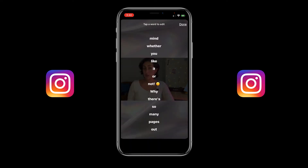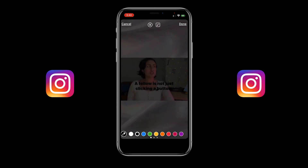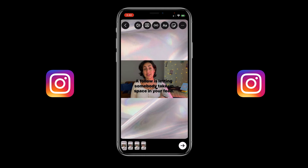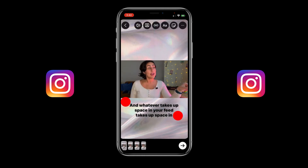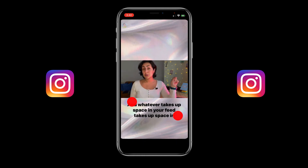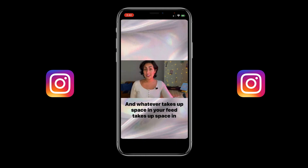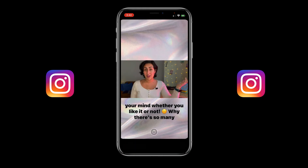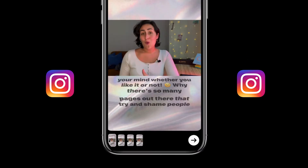Finally, you can reposition and resize the subtitles by using two fingers by simply moving, squeezing, or expanding them before publishing your Instagram story with captions to the bottom right arrow.